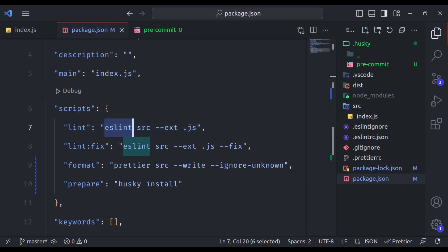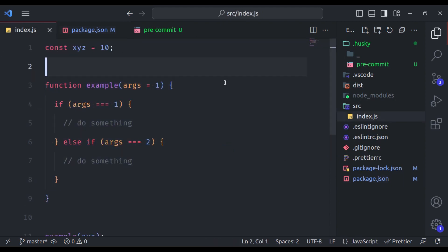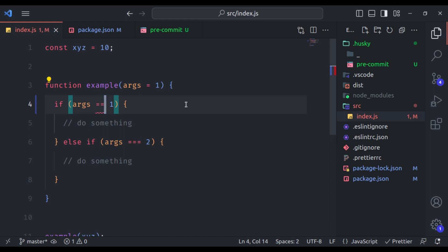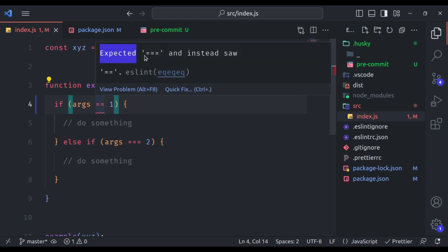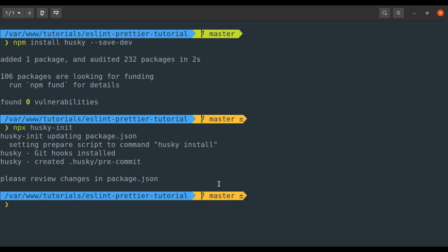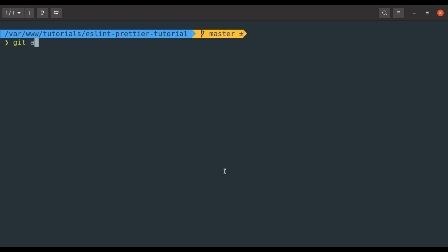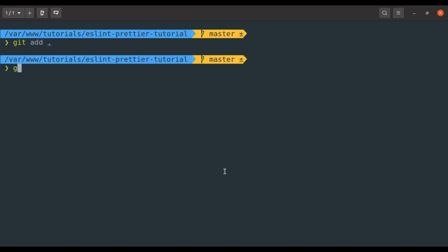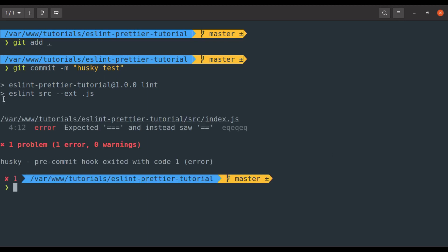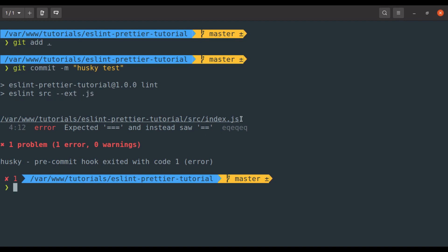Let's test this. So for that, in the index.js, here I'll set double equal to. And now we have ESLint error, expected triple equal to. So let's commit this in the terminal, git add and git commit, let's say message husky test. Now, you can see husky has executed this ESLint command to check the errors in the javascript file. The commit is blocked because ESLint found error in the index.js. How cool is that?